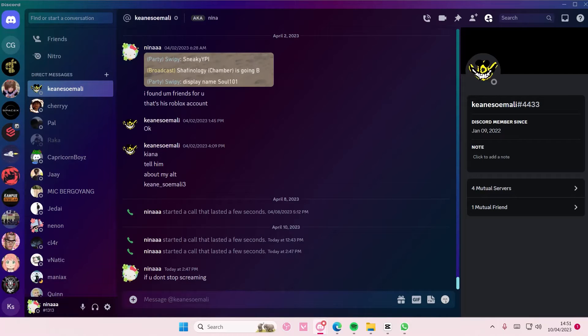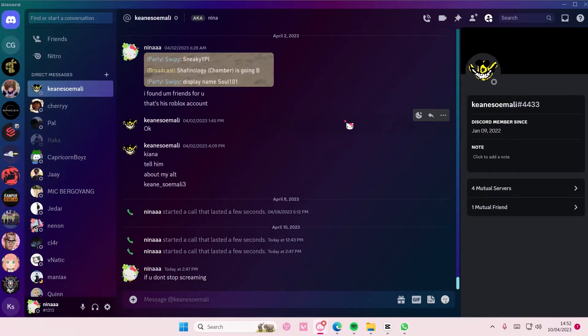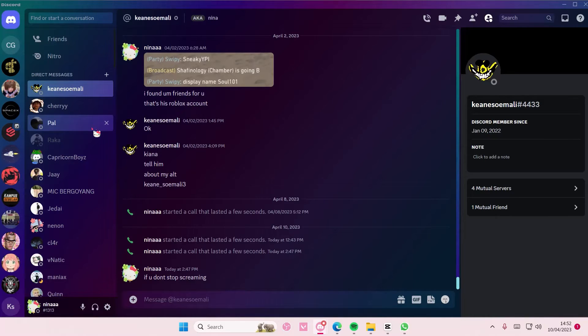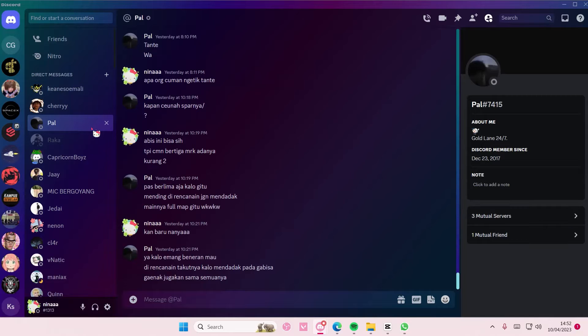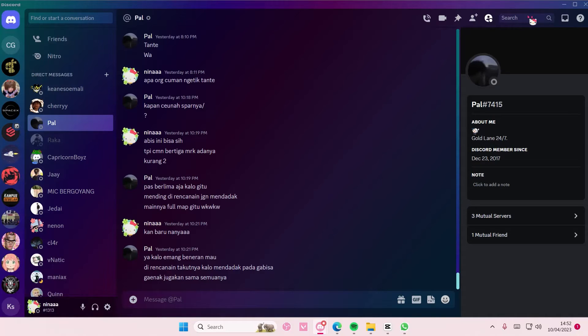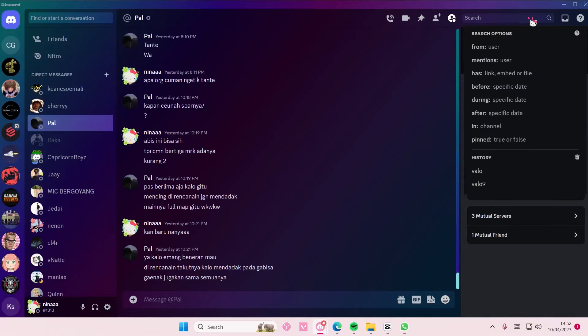Hey guys and welcome back to this channel. In this video I'll be showing you how you can find and search for specific messages on Discord. Select the person that you want to search for and then select the search bar here. You can also do it on a server as well.